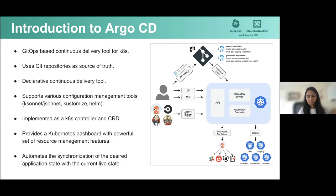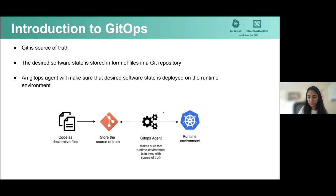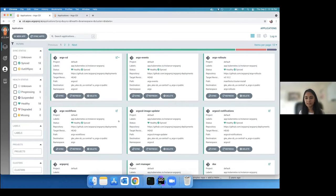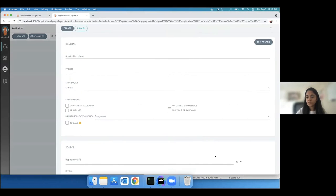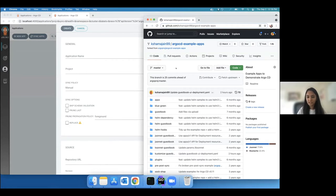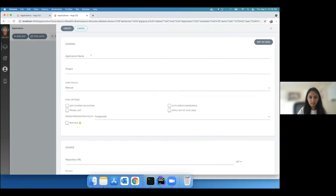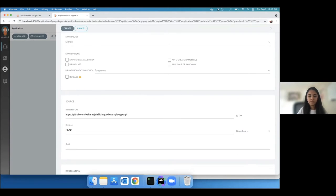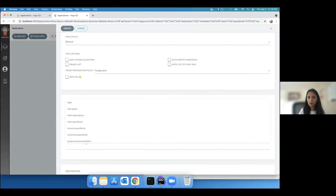Now let's get to a quick demo. This is Argo CD's user interface. Here you can see various applications that this Argo CD instance is currently managing. Let's get started by creating a simple application. For demo purposes, I'll be using a Git repository of sample applications available as part of Argo projects, and today we'll be deploying a Kustomize application. As you can see, Argo CD detected all potential applications in the given Git repository that can be deployed to the Kubernetes cluster.